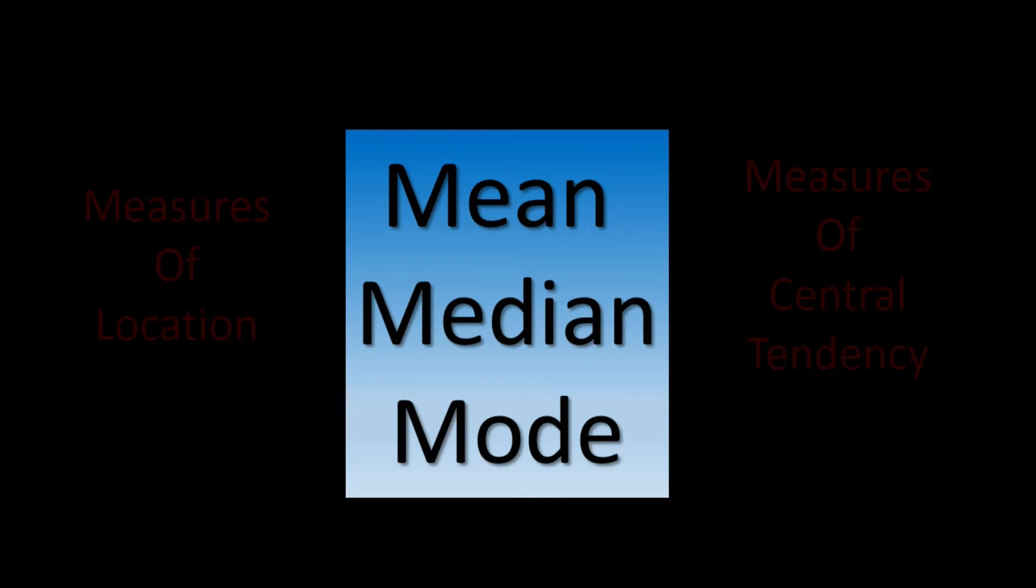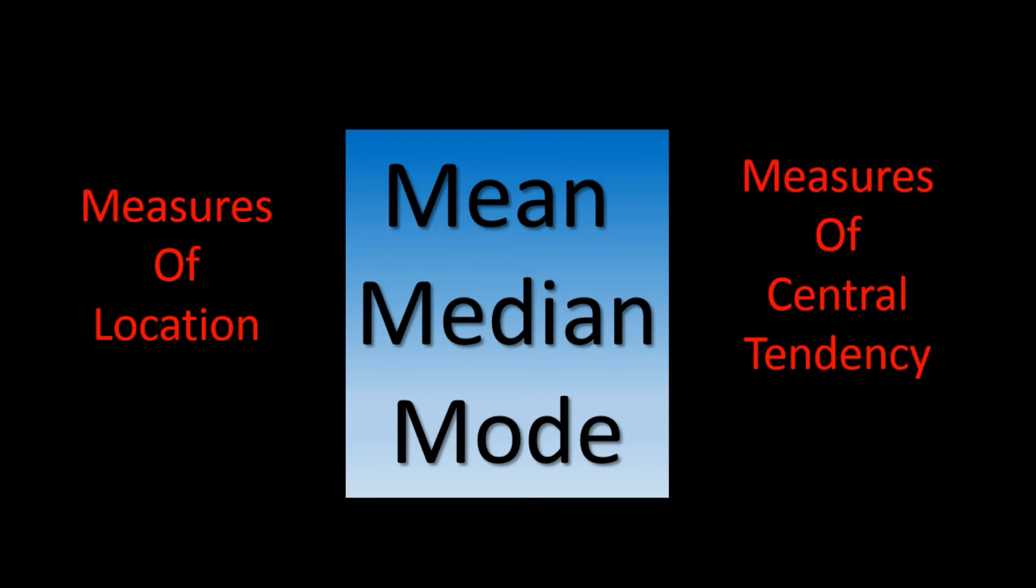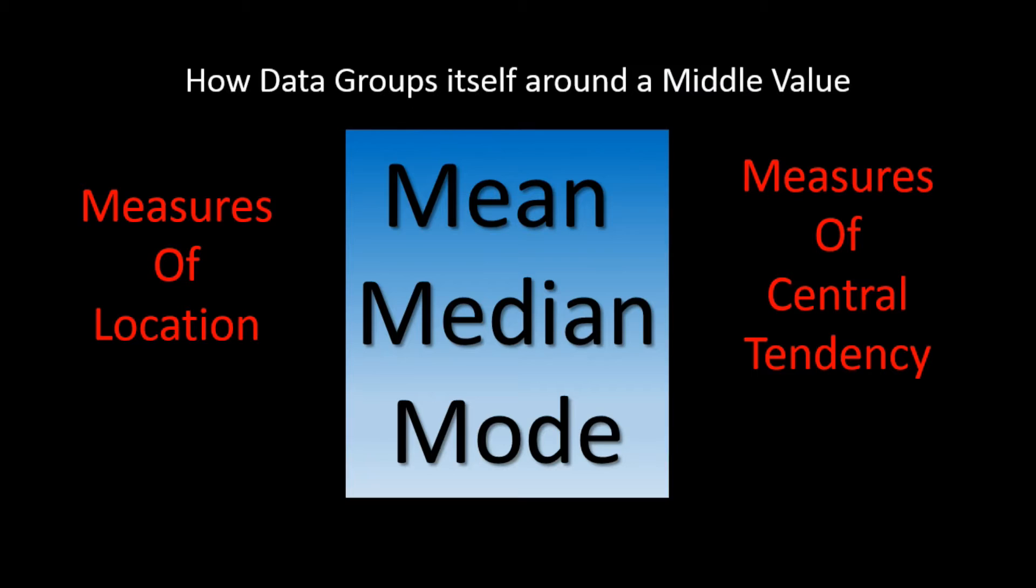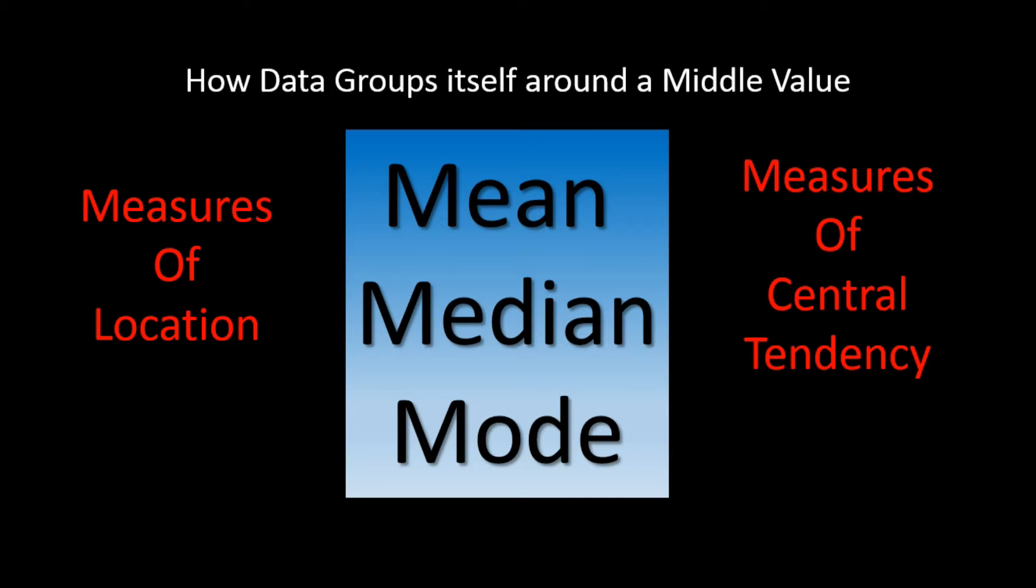The mean, the median, and the mode are all measures of something we refer to in statistics as measures of location or measures of central tendency. That means we are interested in how data groups itself around some middle value. When people talk about an average value or a middle value, or even what the most typical value is, they are talking about the mean, median, and mode, even if they don't realize it.